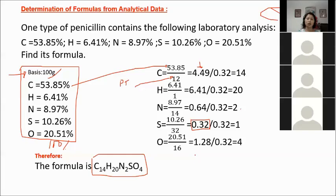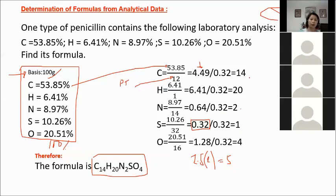Sometimes in the first quotient you may see values like 2.5. Don't round to 2 or 3 — instead multiply all values by 2 to obtain whole numbers (e.g., 2.5 × 2 = 5). If you get 1.33 (one-third), multiply all by 3 to obtain whole numbers.